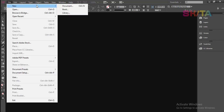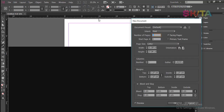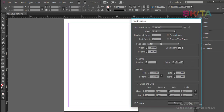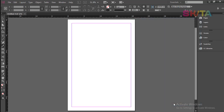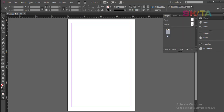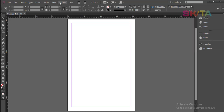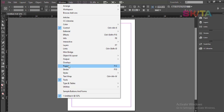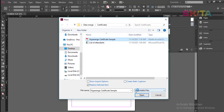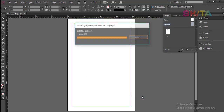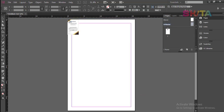Now come over to InDesign and create a new document. I don't need facing pages and I need A4 size. Say okay. Now go to your pages panel — if you don't find it, go to Window and choose Pages. Go to your master pages. This is where you are supposed to place the repeatable certificate template, and you place it in the master page.